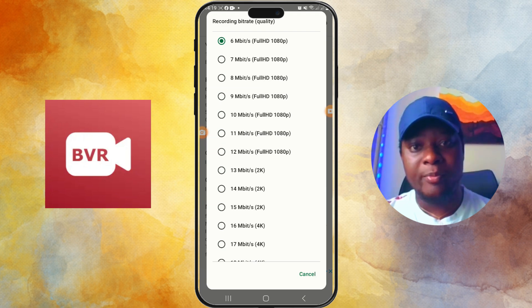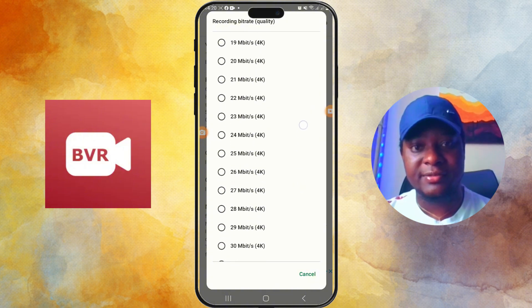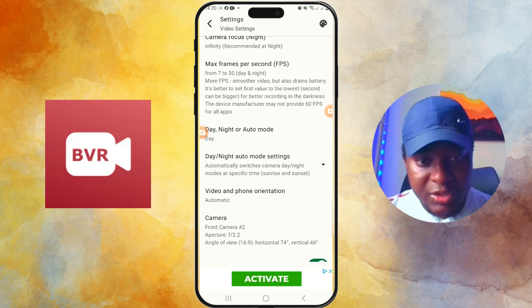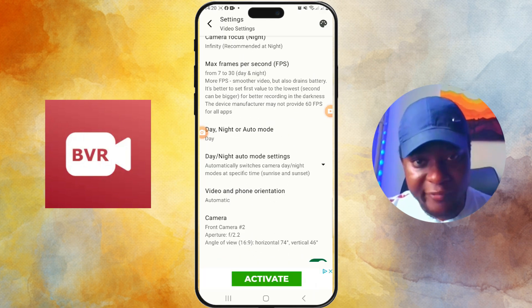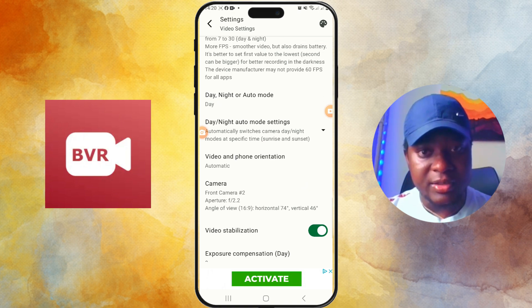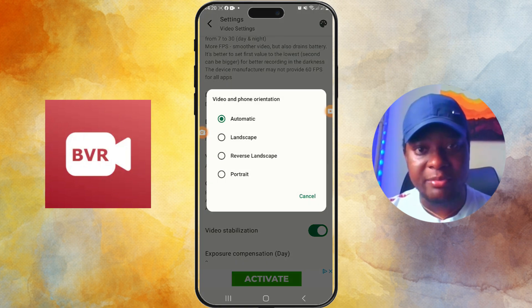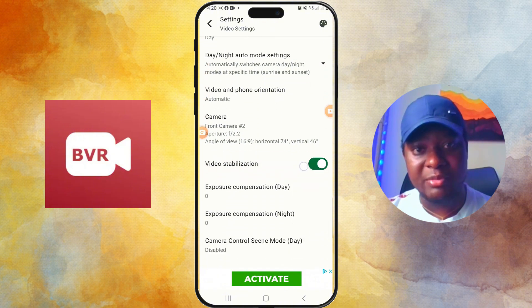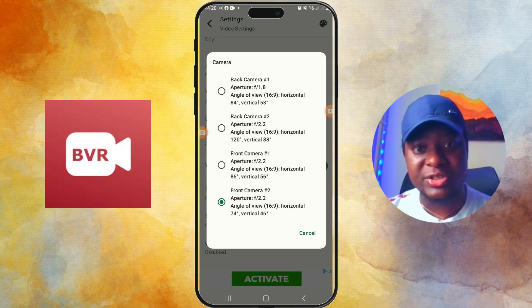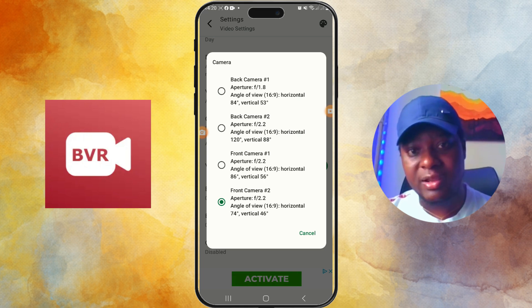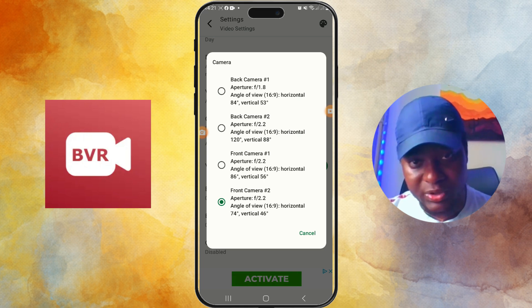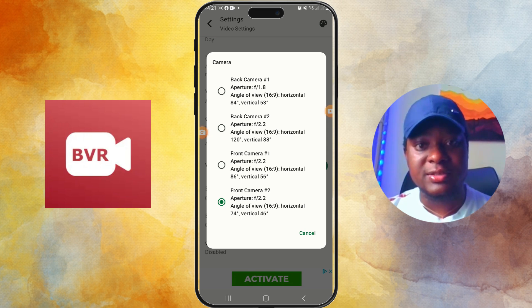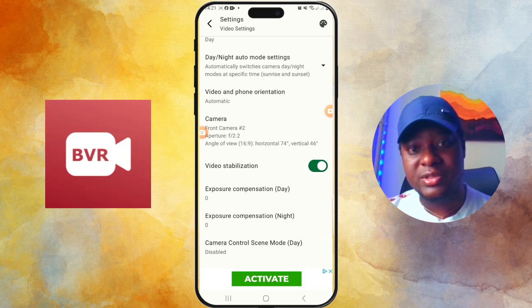You have different resolution options here, but just stay with 1920 by 1080p Full HD — that's good. You can leave the other options as they are without changing anything, but if you want to change anything that's fine. If you click on Video and Phone Orientation, you can choose from Automatic, Landscape, or Portrait — you can leave it as Automatic. Next you can go to Camera, and there are different camera settings you can choose from. I'm okay with the front camera aperture at f/2.2, so I'll just leave it there.